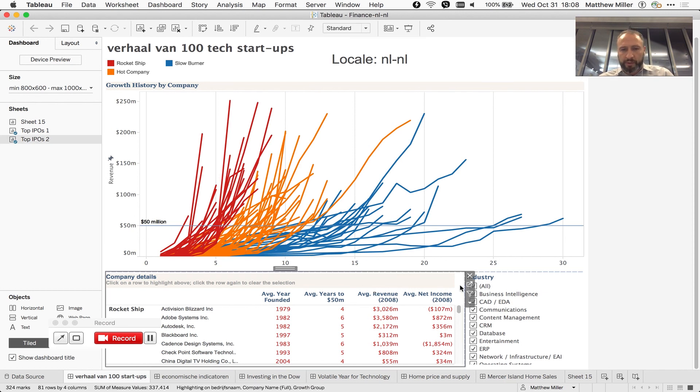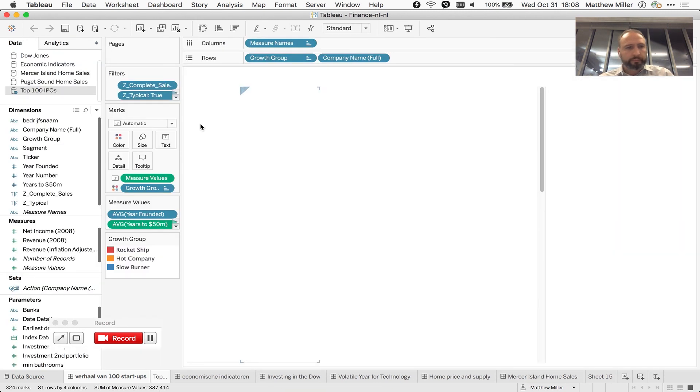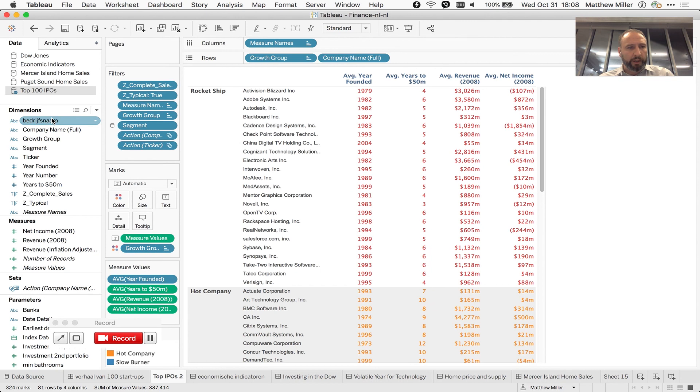then use the Dutch description, and we can see that our column name, company name, has been changed to BedrexNum.